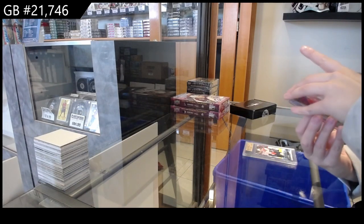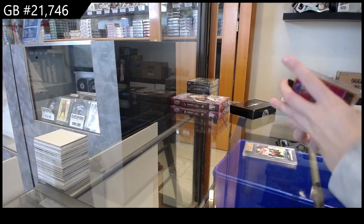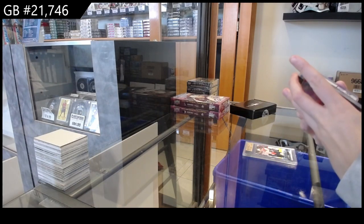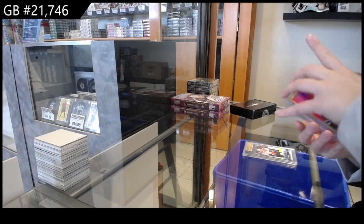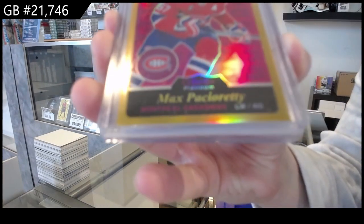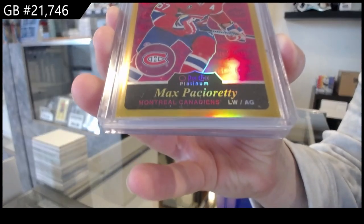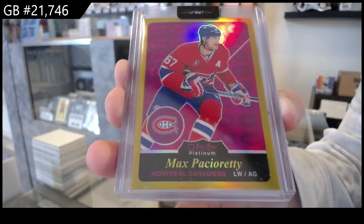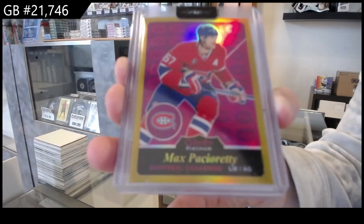We have got a gold rainbow retro number 149 for Montreal, Max Pacioretty.